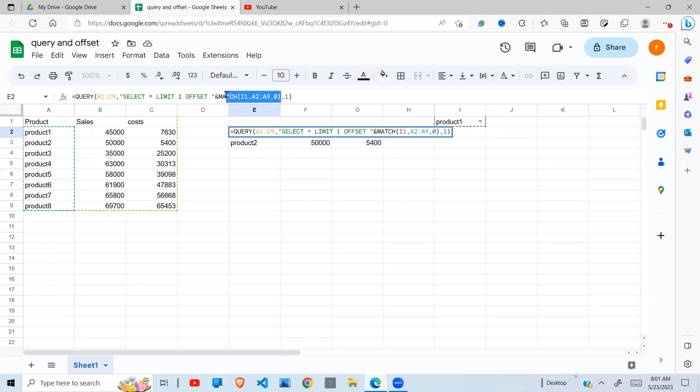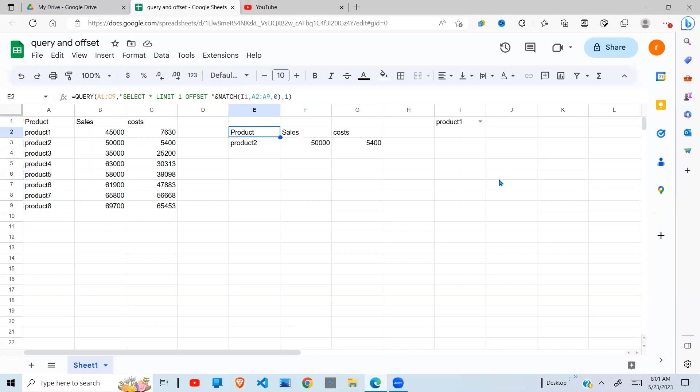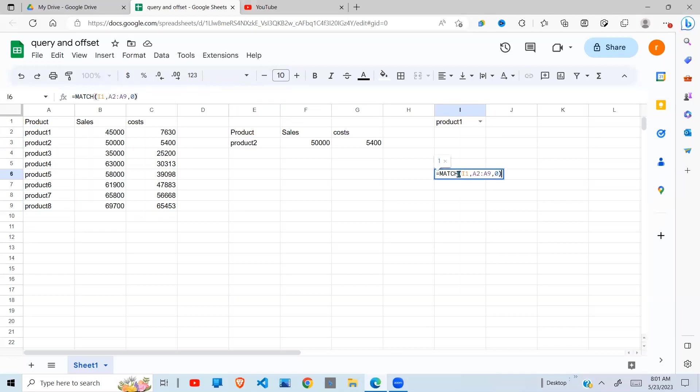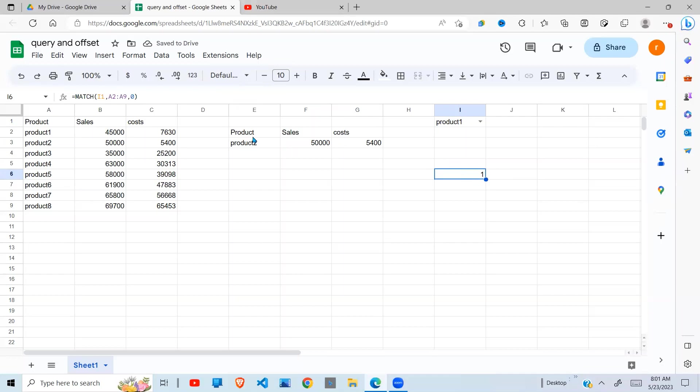Okay, now remember without the MATCH, as I showed you in the previous example, if I say without OFFSET, it returned to me product 1.